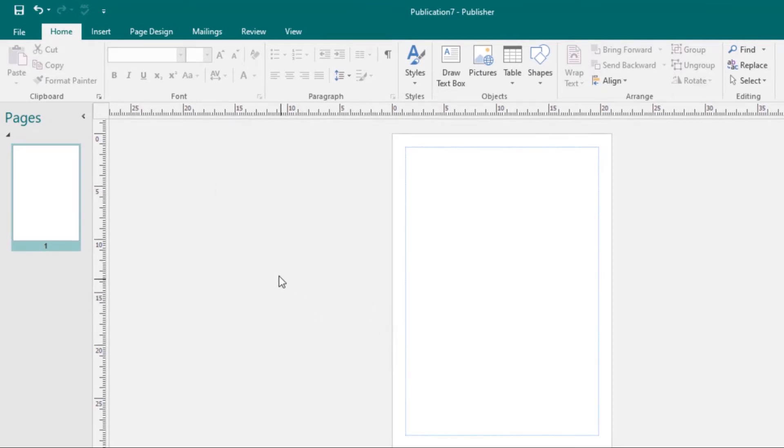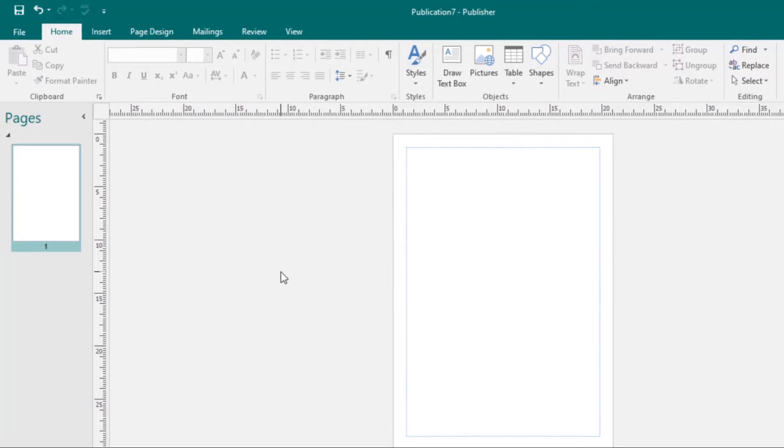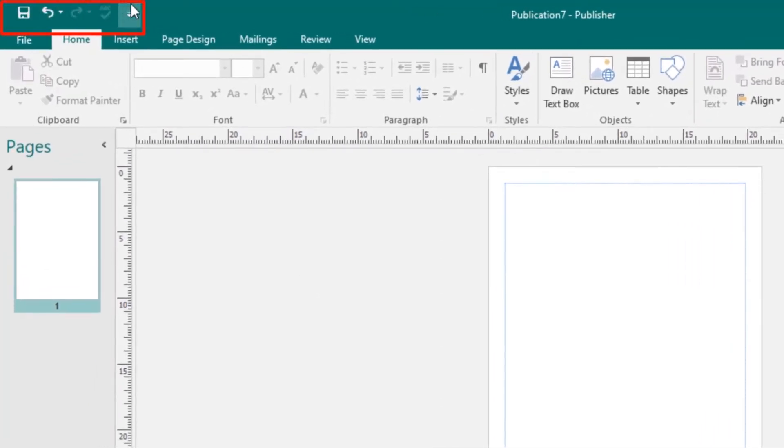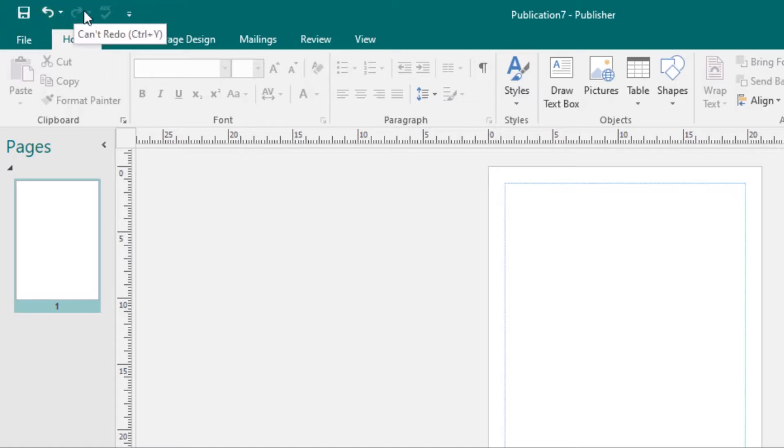Then we have the Quick Access Toolbar. It's over here at the top. By default, it has the Save, Undo, and Redo commands. But if you want, you can add more commands to it.